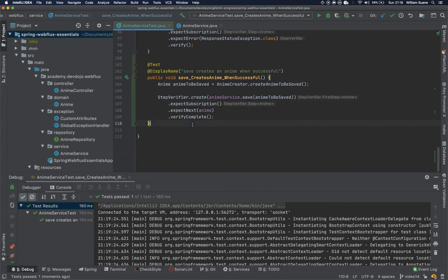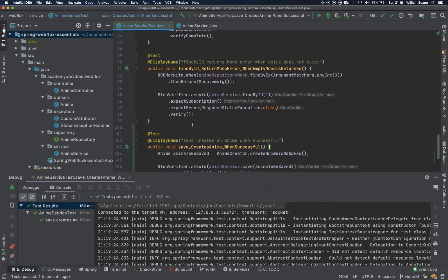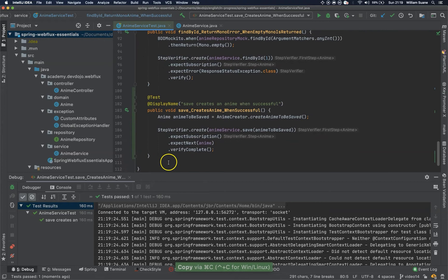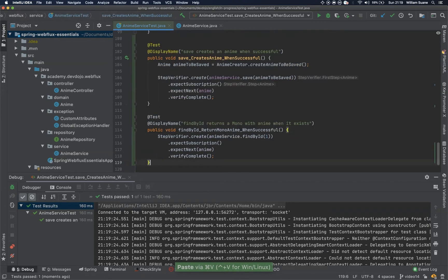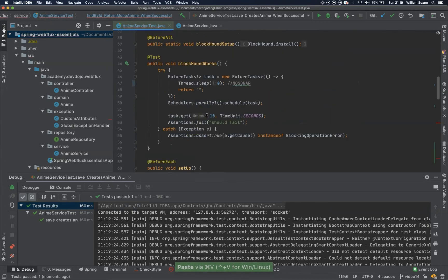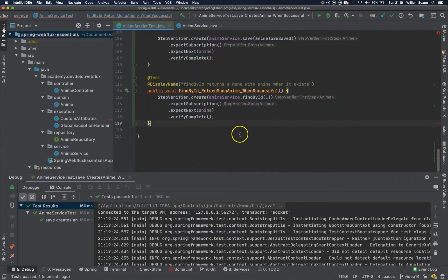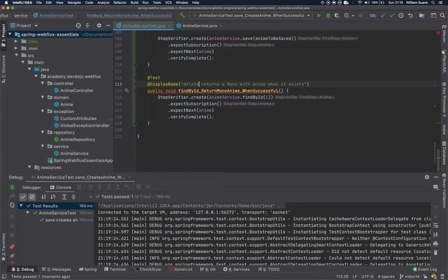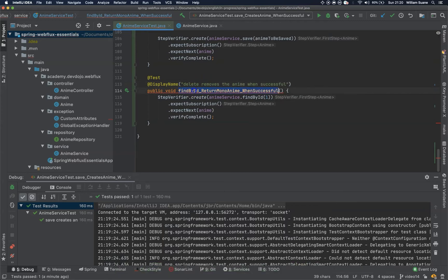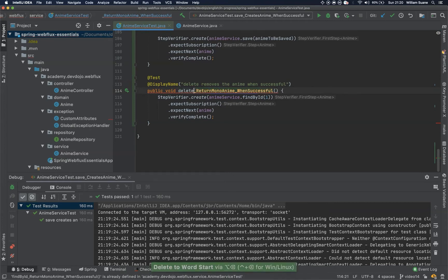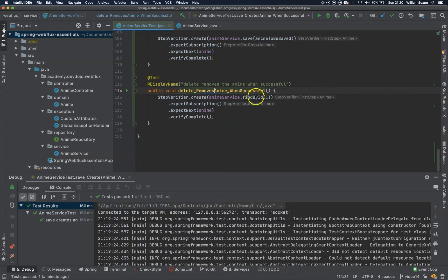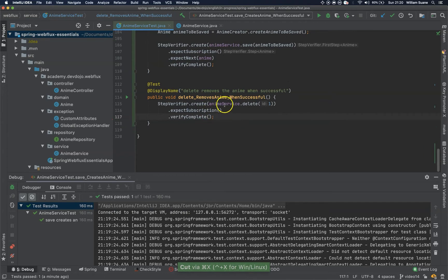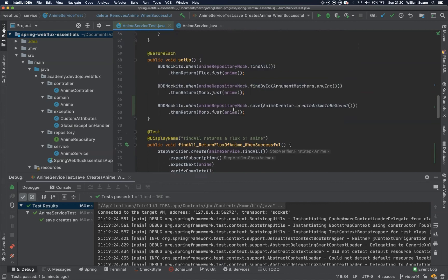Now let's move on to delete. Delete will be pretty similar to this one as well. Actually, I don't think it would be this one. I think it's the delete that we would do nothing with this one. My mistake. Delete removes the anime when successful. So the same here. Delete. Remove the anime when successful. So step verifier. Create. And then delete, sending this ID. Expect subscription. And then just verify complete because the delete is not going to return anything. Only the complete is enough for us.